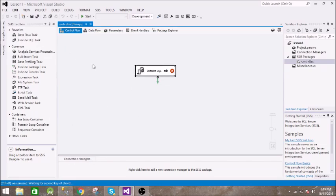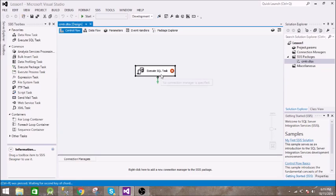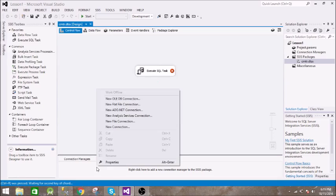We need a connection between our package to SQL Server. So for that you need to go to this connection manager, right-click on this and go to new.